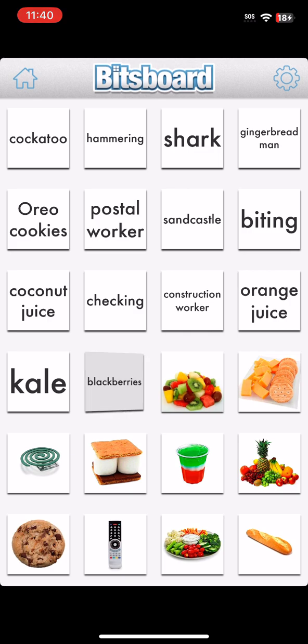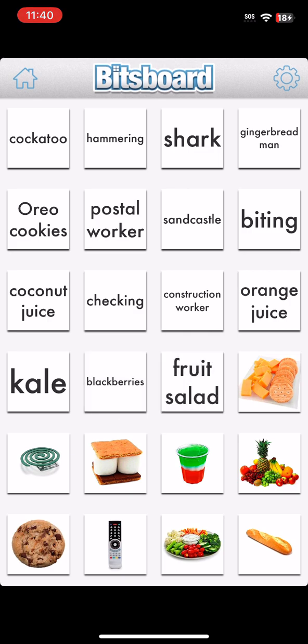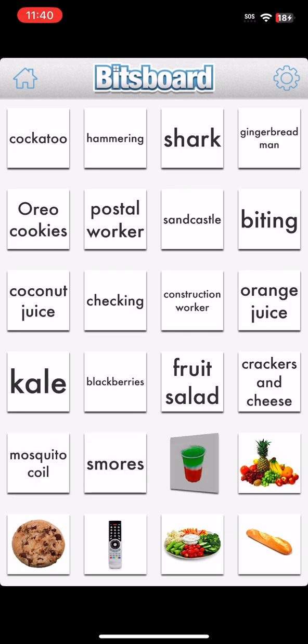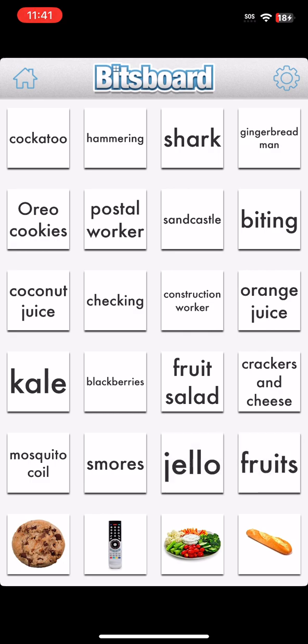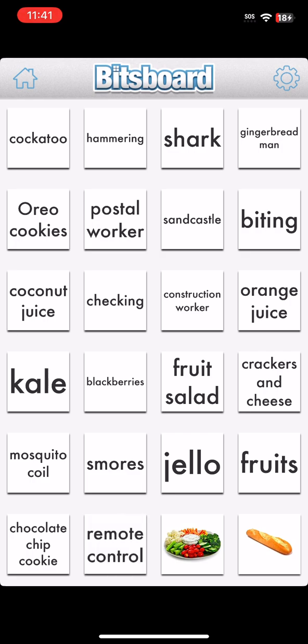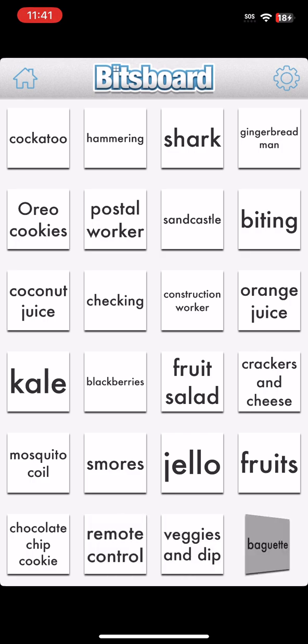Kale. Blackberries. Fruit Salad. Crackers and Cheese. Mosquito Coil. S'mores. Jell-O. Fruits. Chocolate Chip Cookie. Remote Control. Veggies and Dip. Baguette.